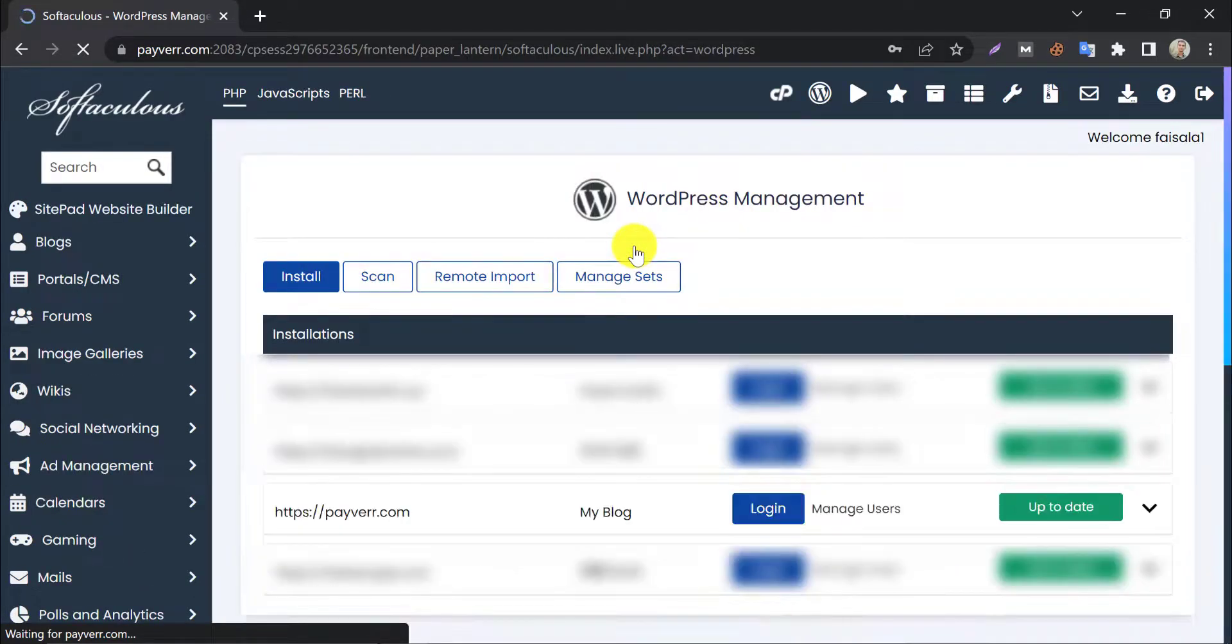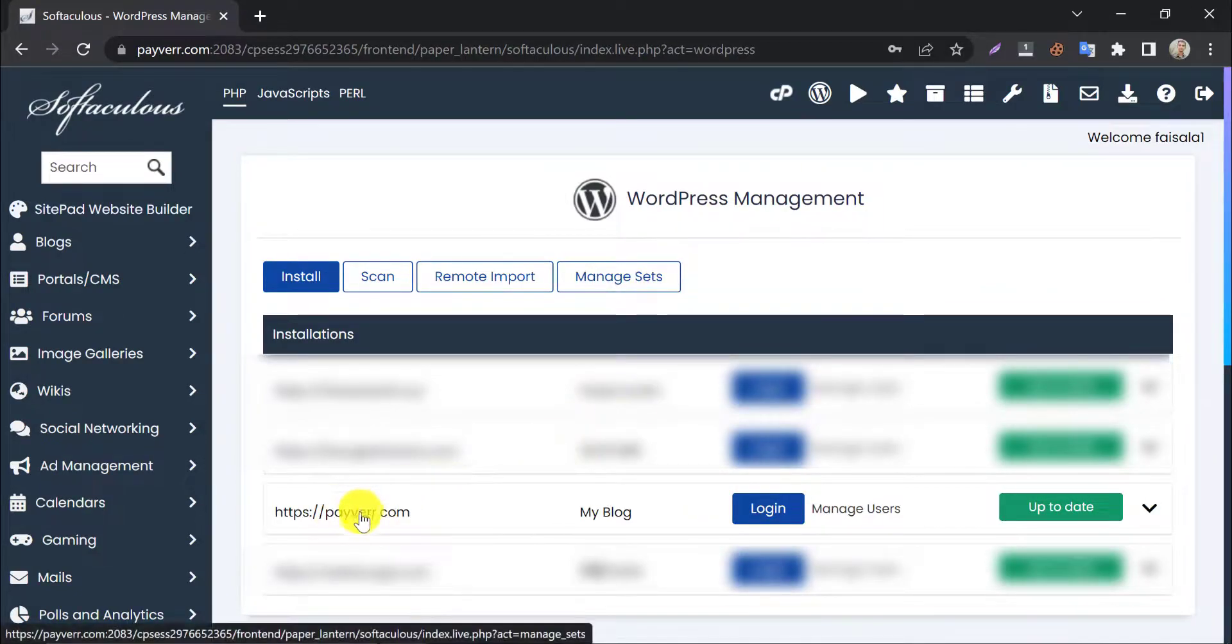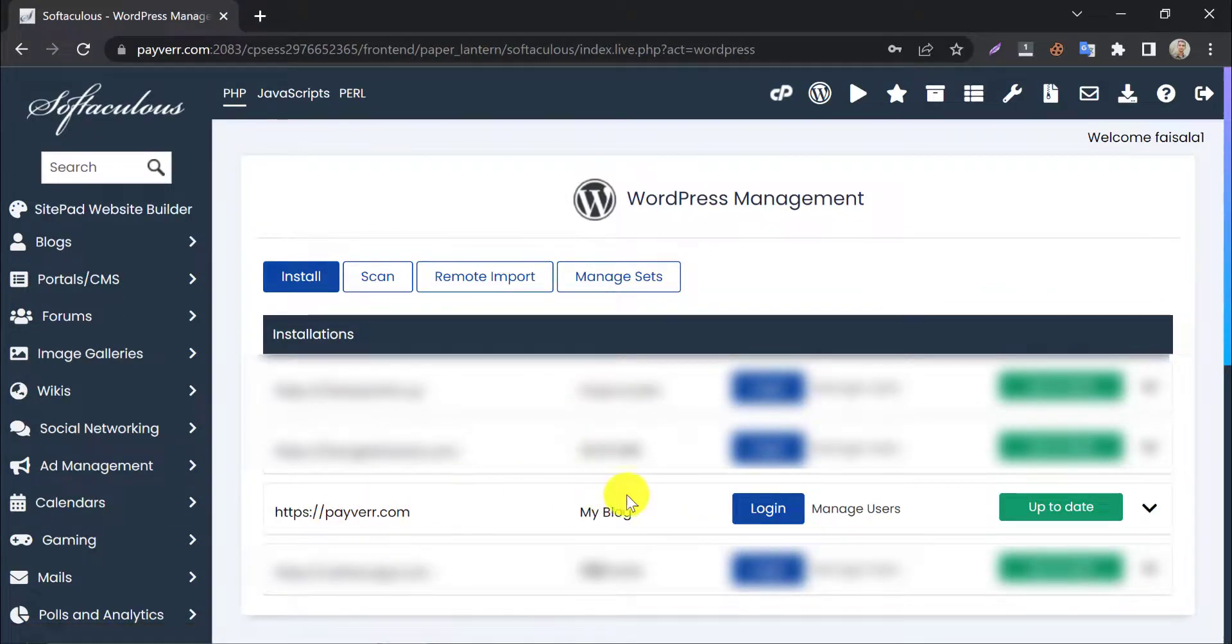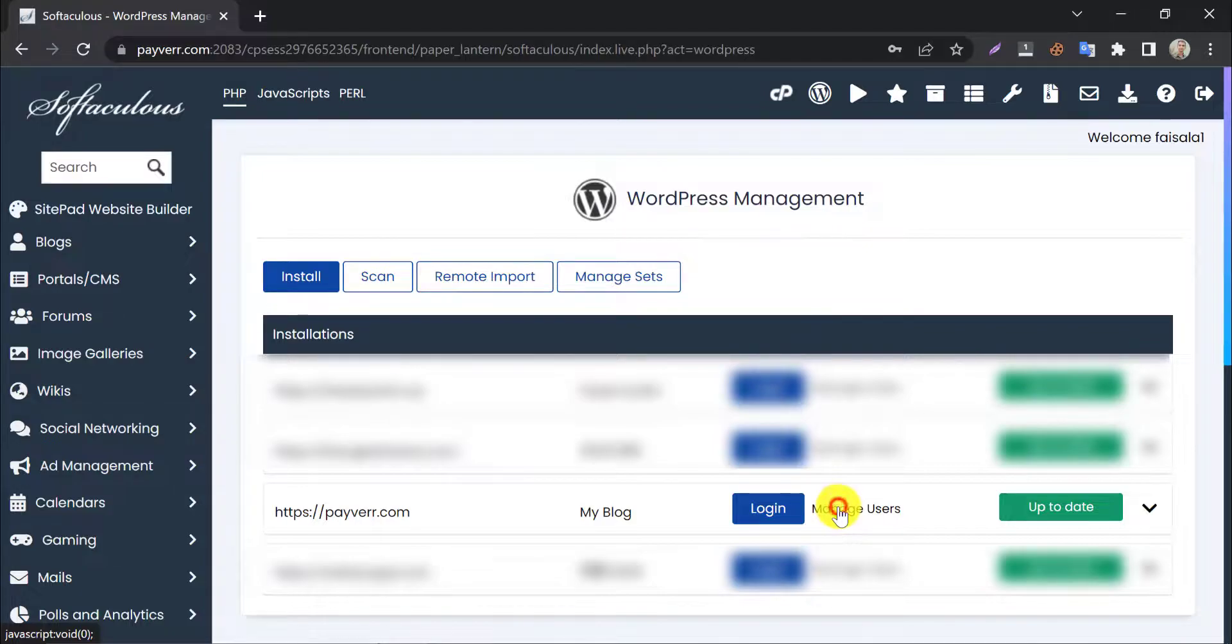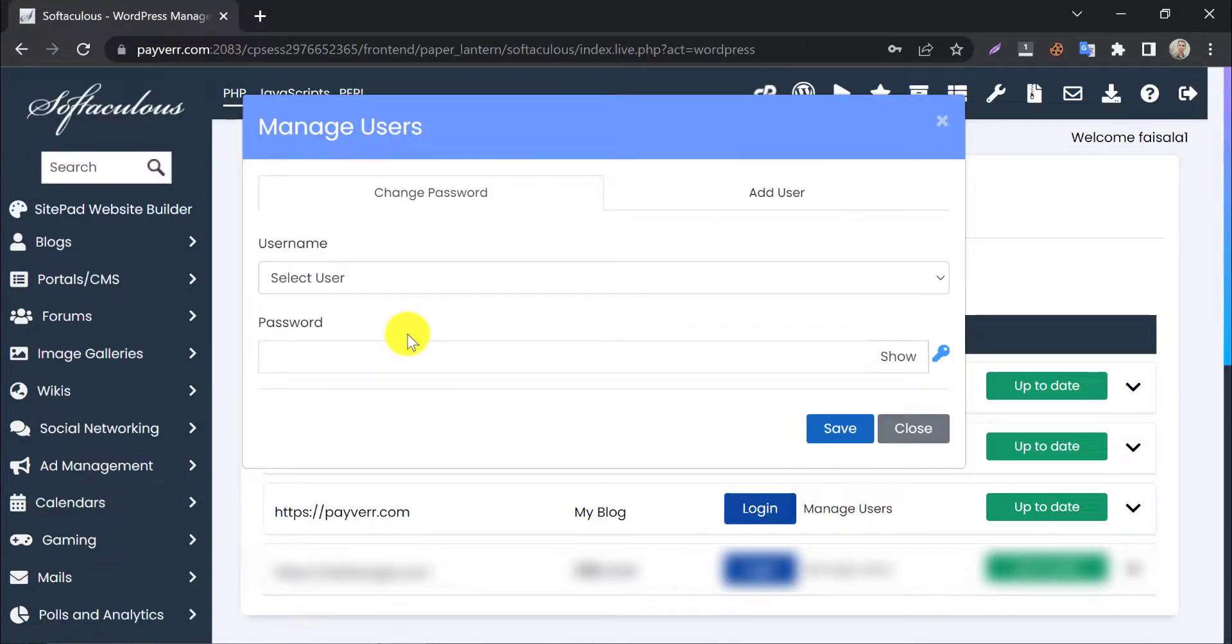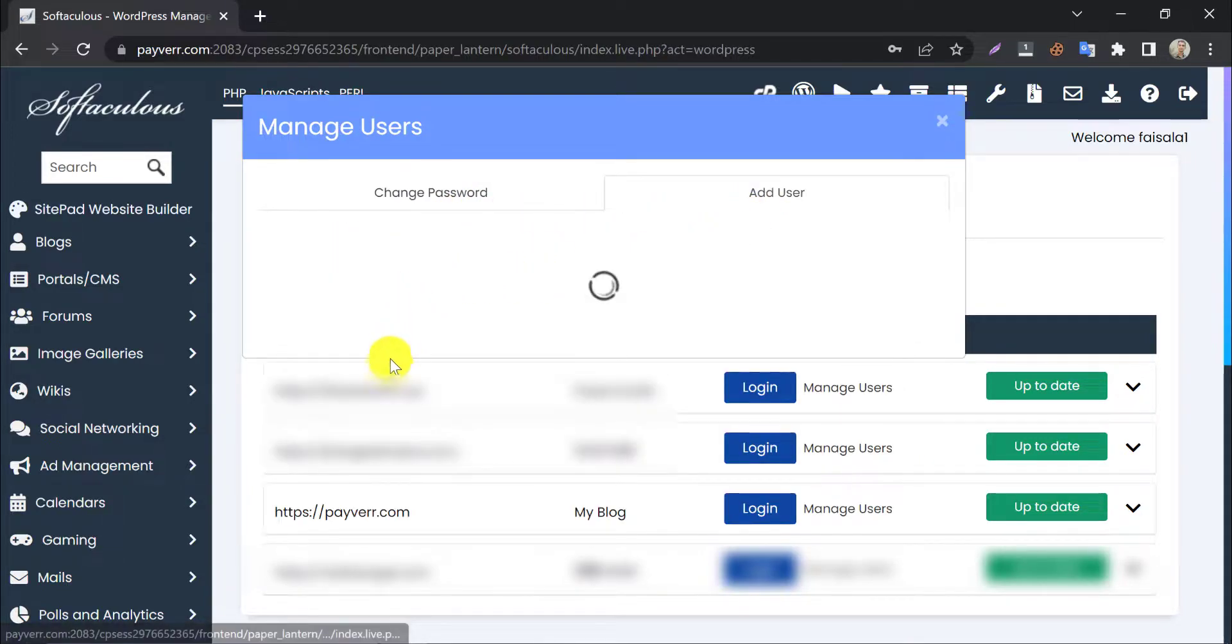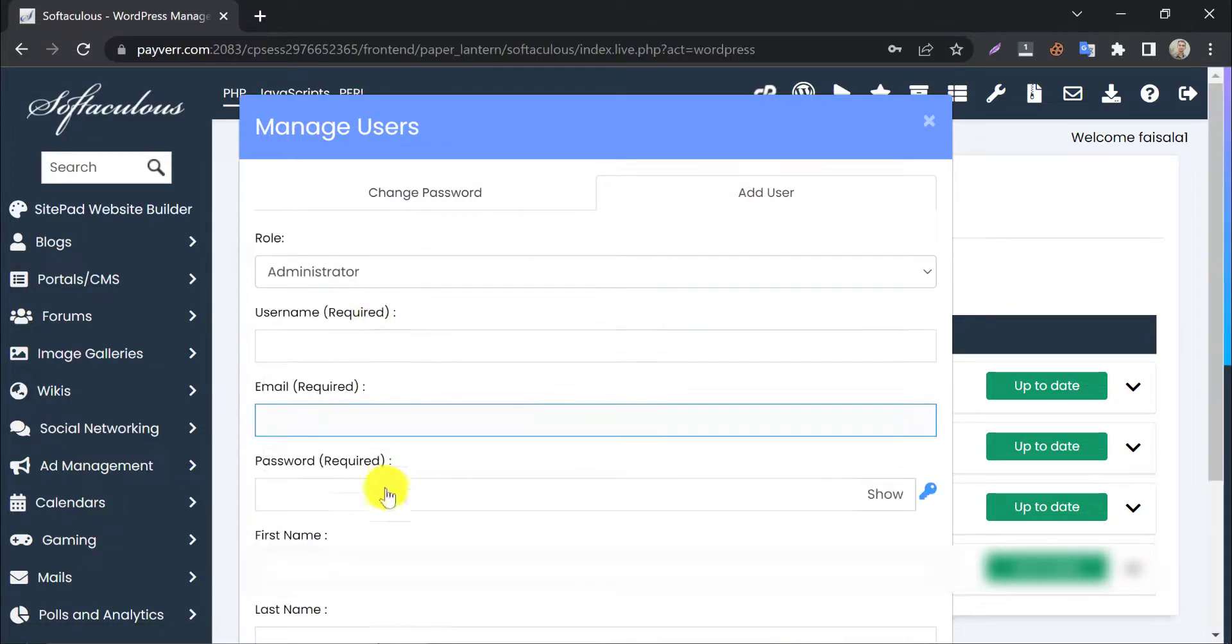You will see the website here. Click on Manage Users to change WordPress password of that website. You can also add a new user from here. You just need to put the username, password, and other information.